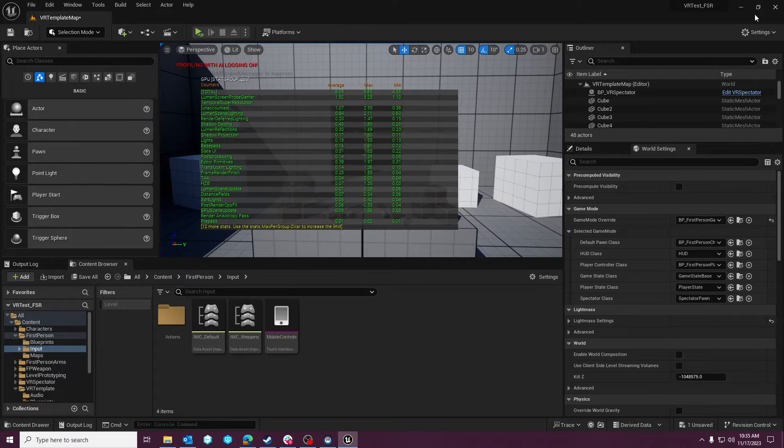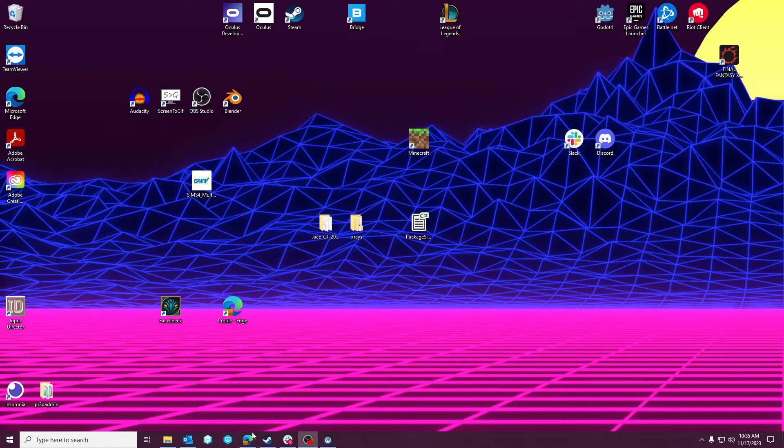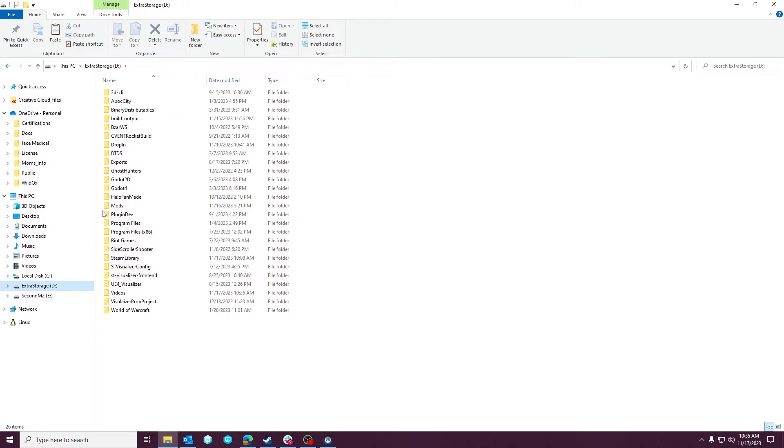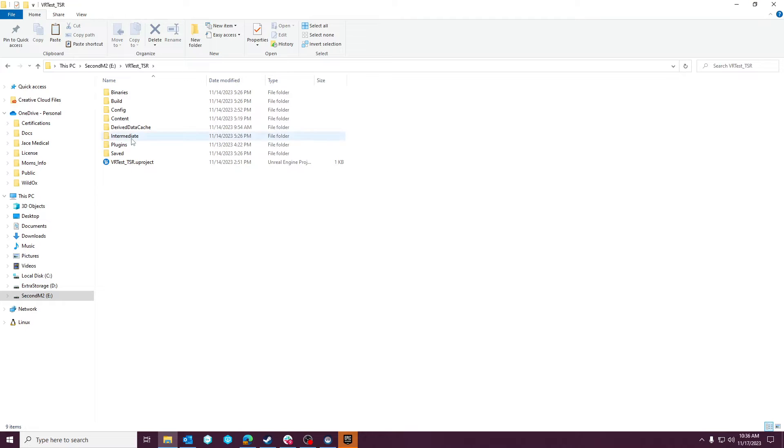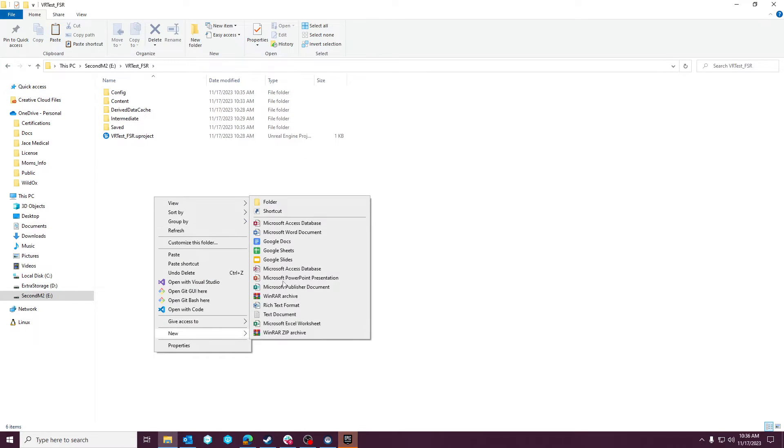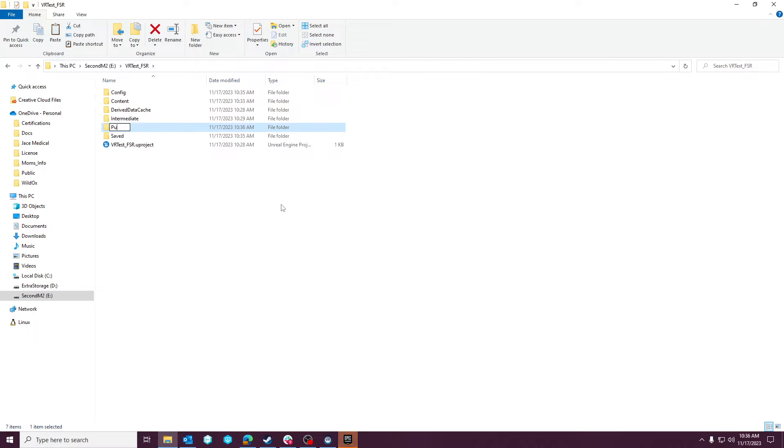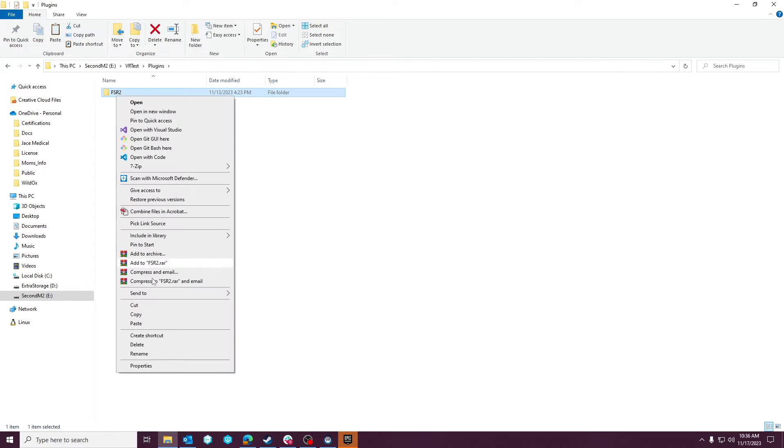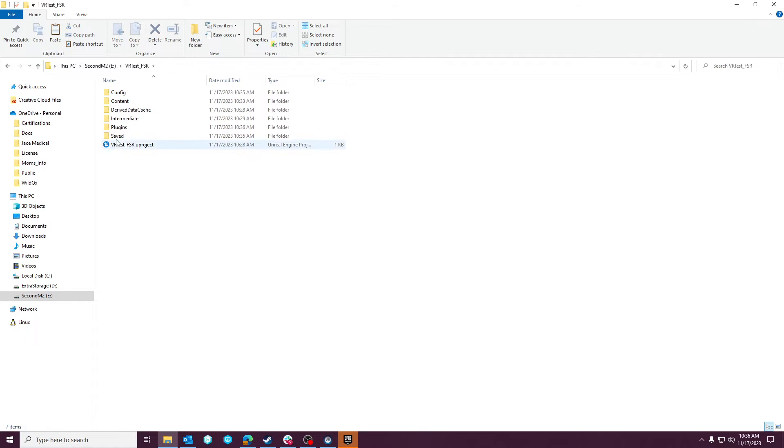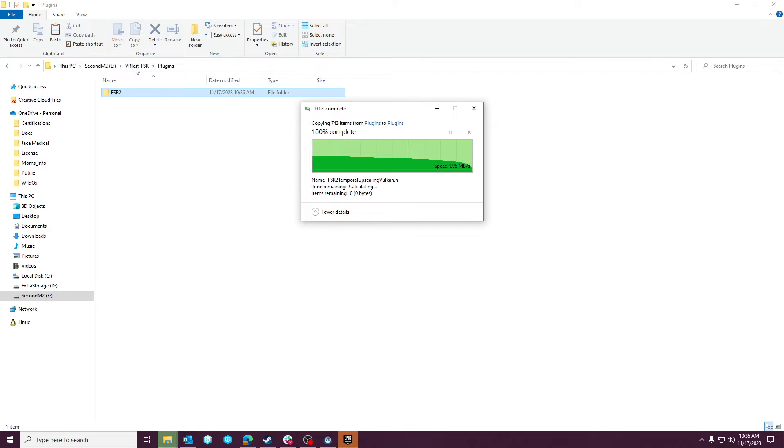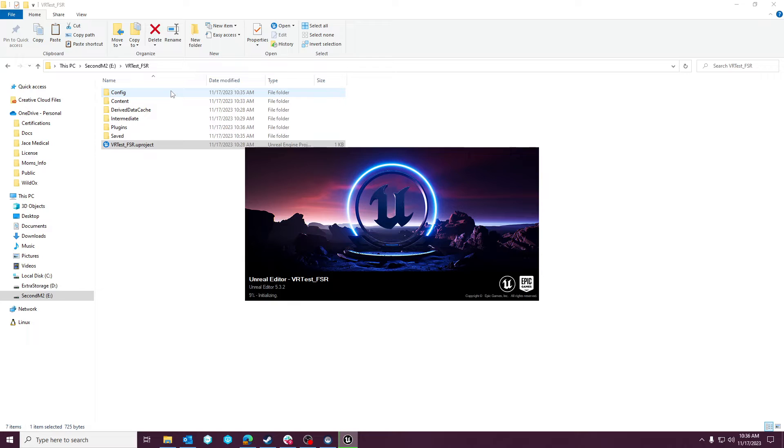But at this point, you would close out of your project. Yeah, we could say that. And then we would go copy that. And, again, I already have it. So you essentially just go to that FSR project. You would right-click, create a new plugins folder. And then you would copy that FSR2 directory into that plugins directory. And then you would launch the project.